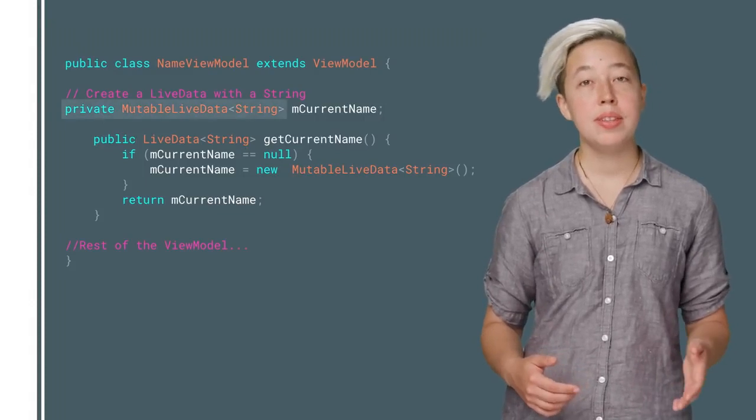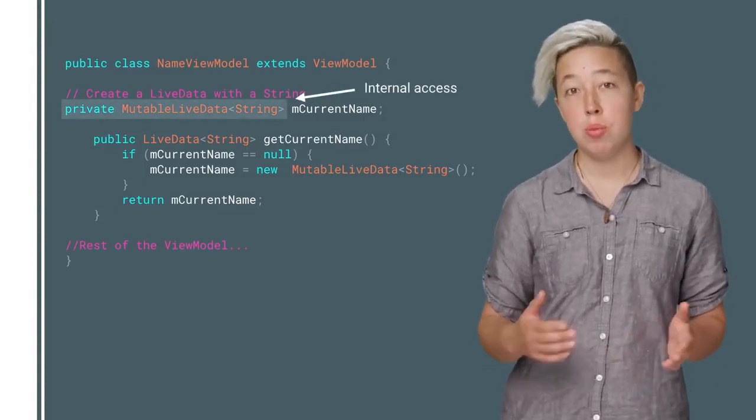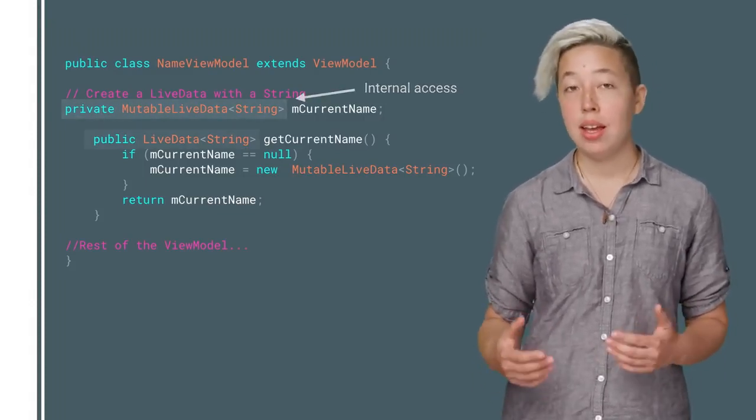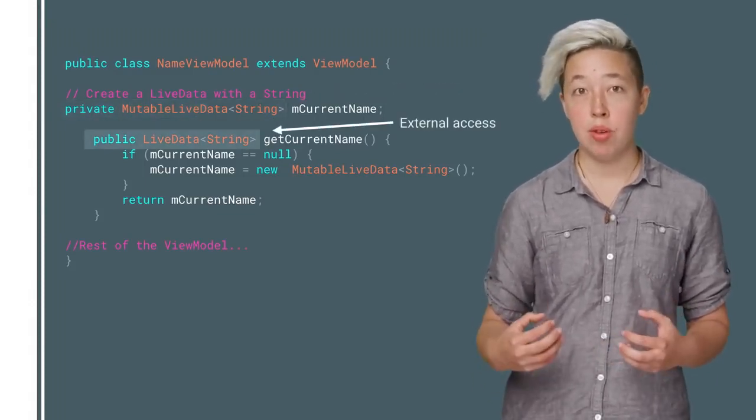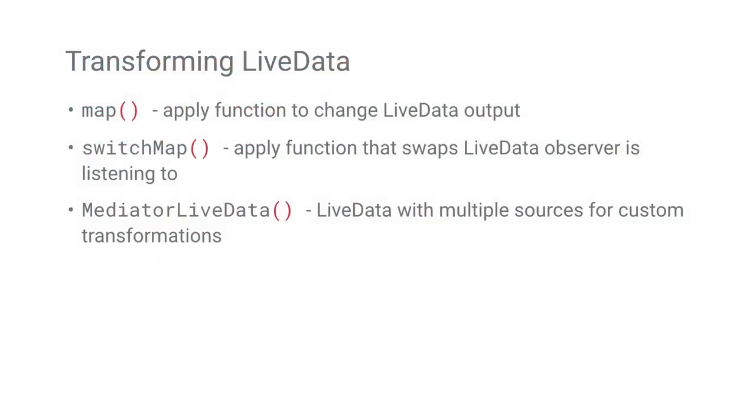This means that within the ViewModel class, you can use MutableLiveData. And then from the outside of the ViewModel, you could expose plain LiveData objects. As your LiveData expertise increases, you might find that you need to manipulate your LiveData. You can use built-in transformations, or you can make your own.